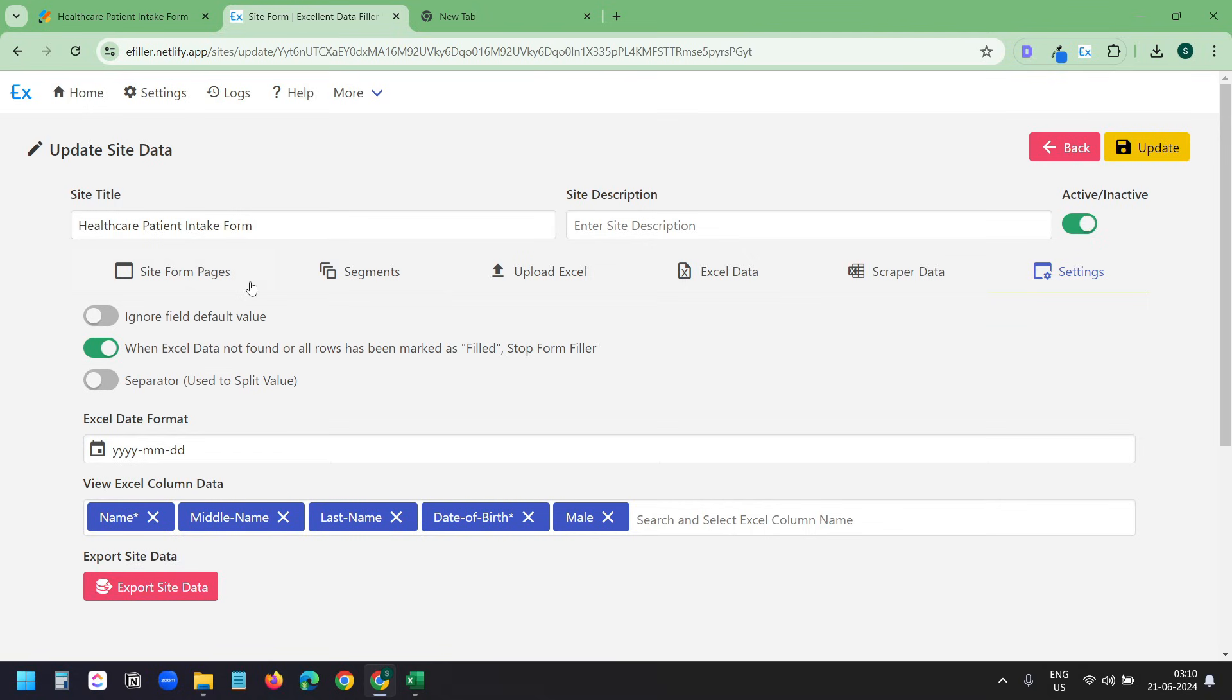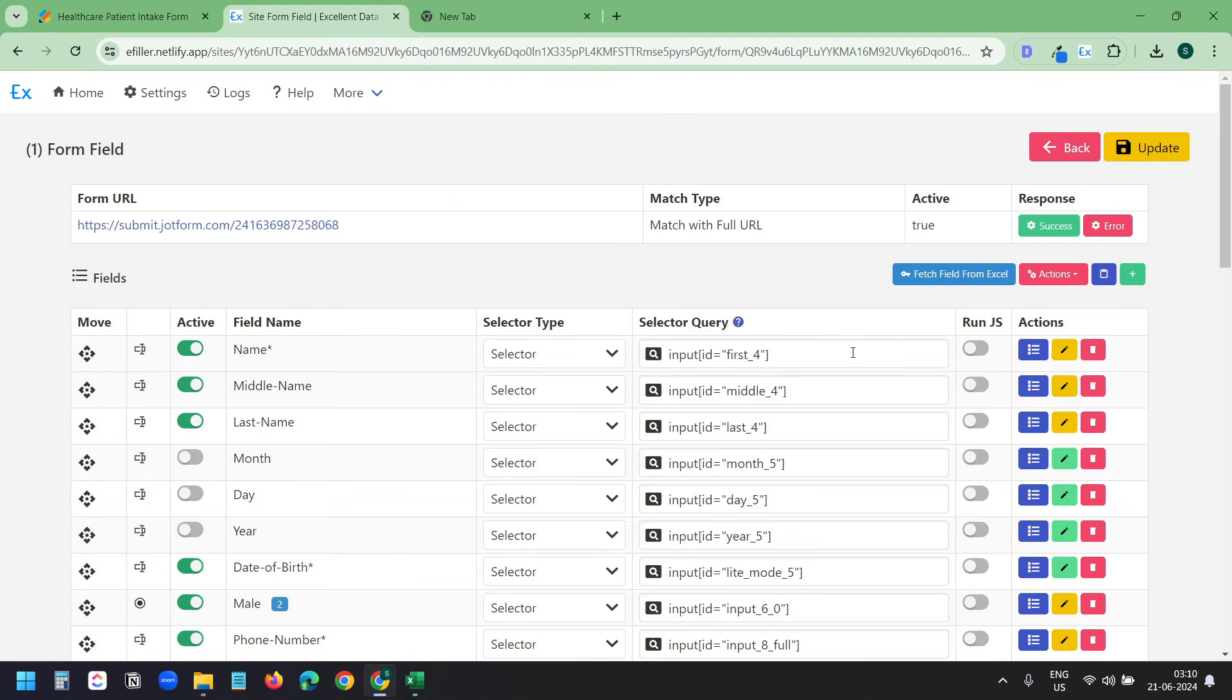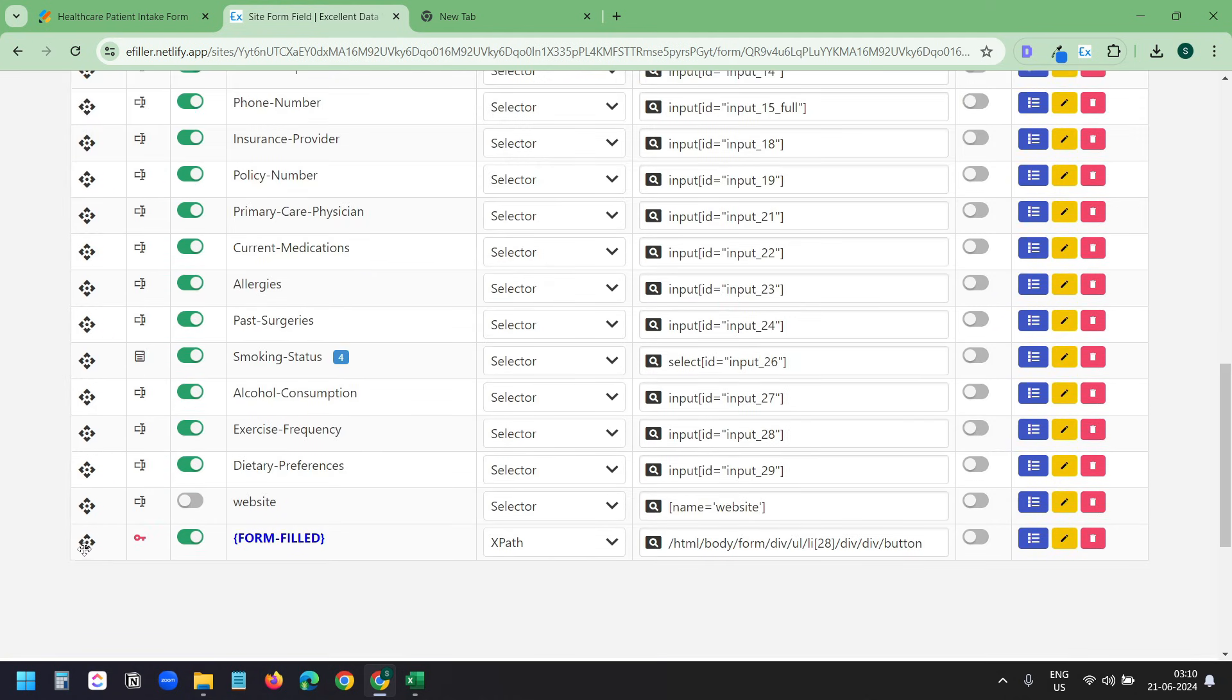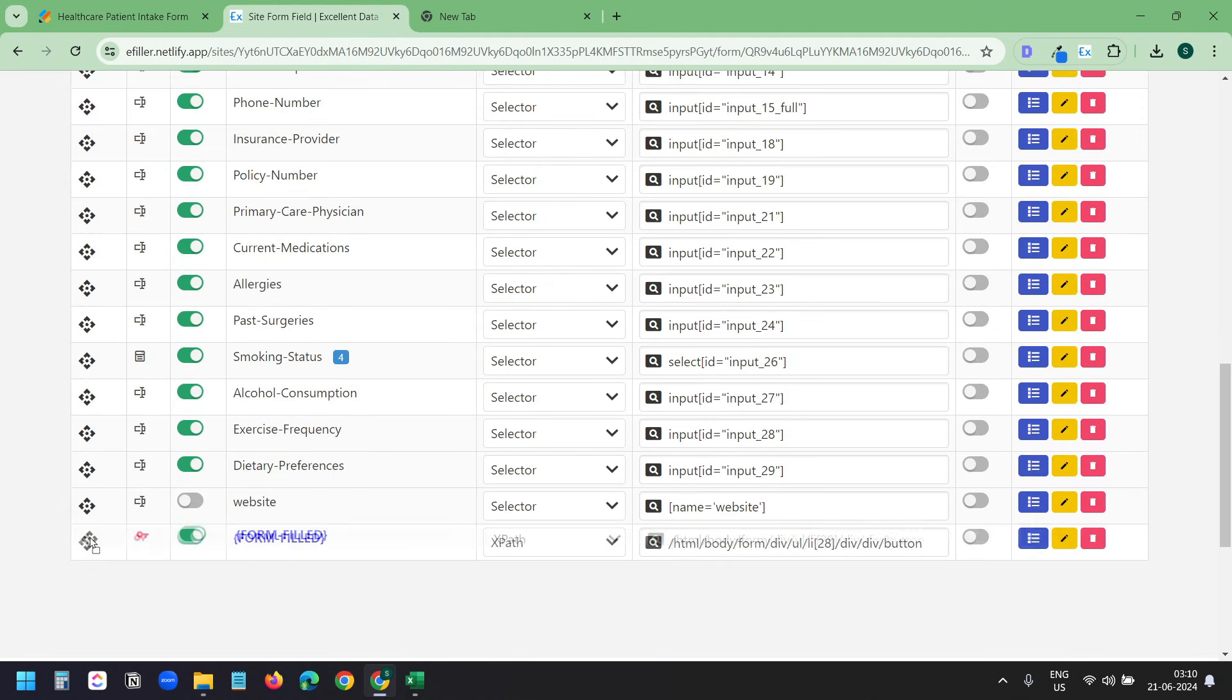Let's go to the fields tab again. Here under this edit form fields data, you can manually organize the order of the fields. When your form contains multiple pages, you need to add manual form field buttons like we did before.